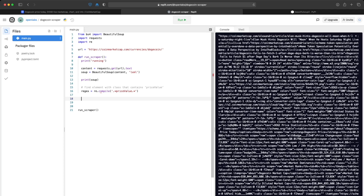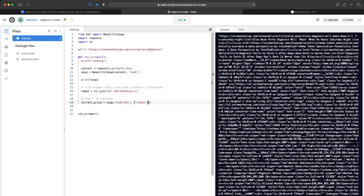Now we're going to search the HTML and use the compiled regex variable we just created. We'll add a comment: 'what we're looking for is the current price', and set it equal to soup.find(), looking for a div. The second parameter is an object where we search by class — we're looking for a div element with a class that contains 'price value', so we pass in that regex variable.